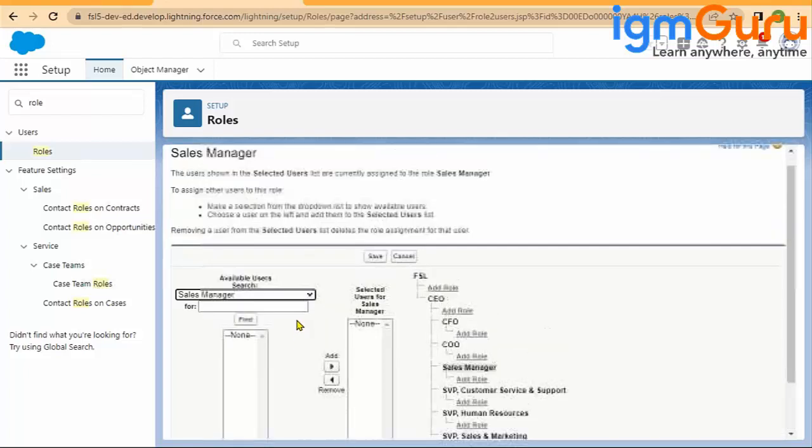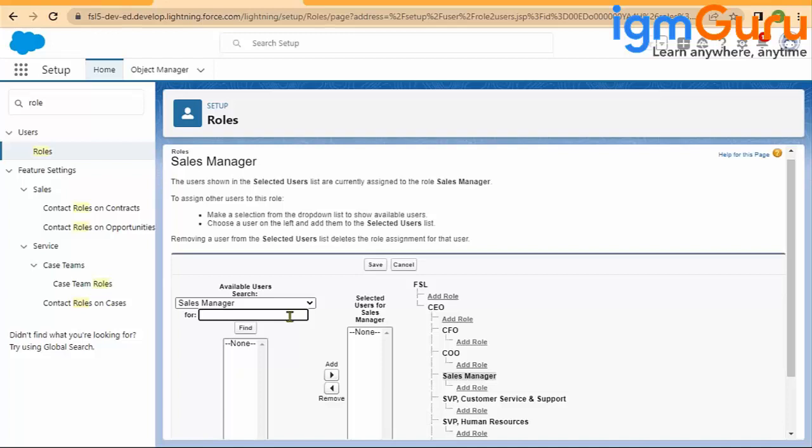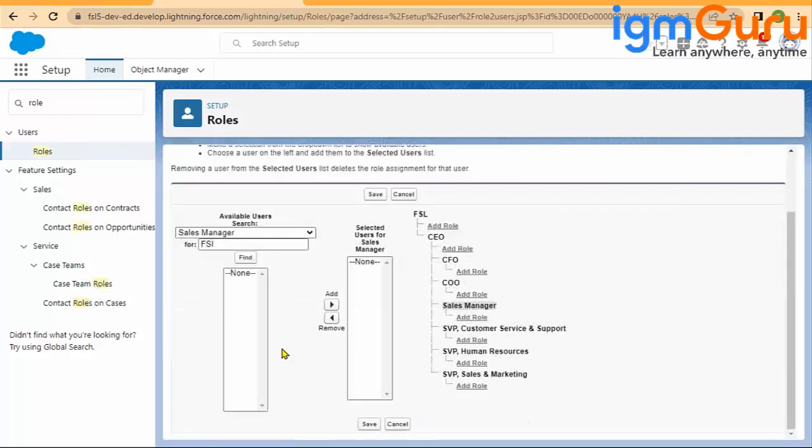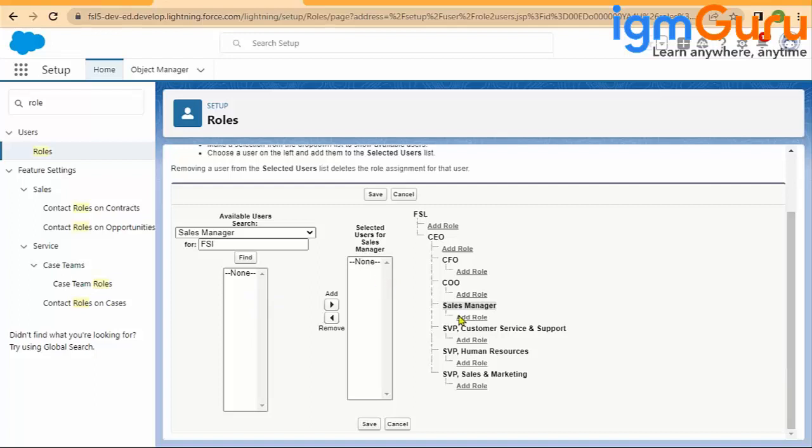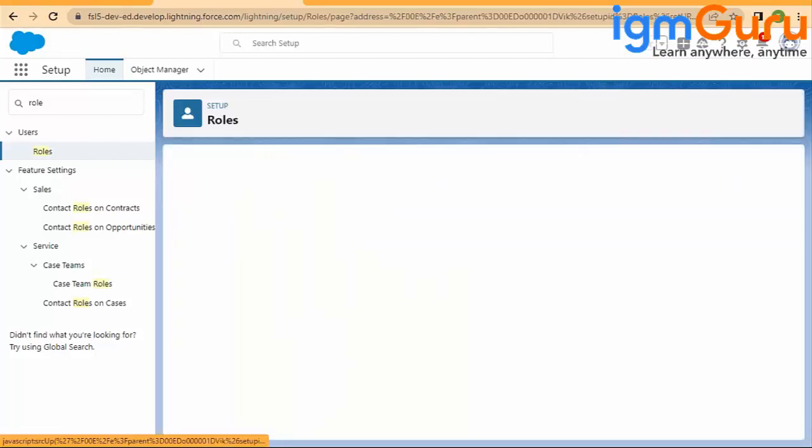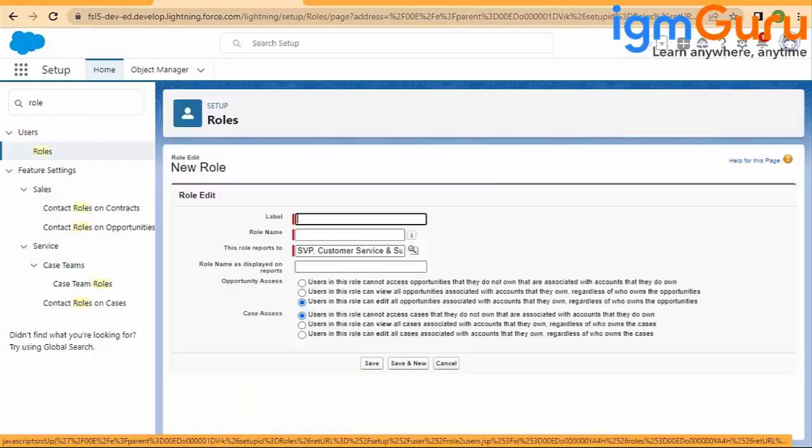I will have all the users right now, and I can go and assign the rules. Let me check—if the user already has a role, it will not allow me to do that. But typically here I will find all the users, and I will select the users which I want to assign to this particular rule. From here, you can also go and switch the rules and all.